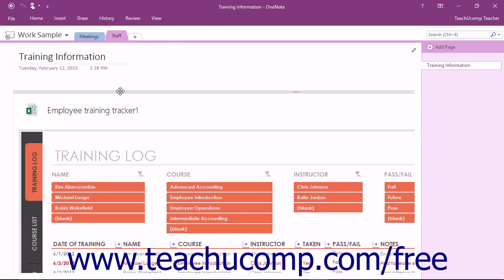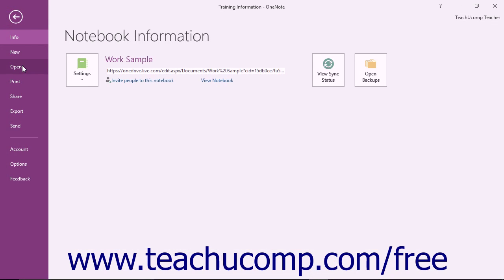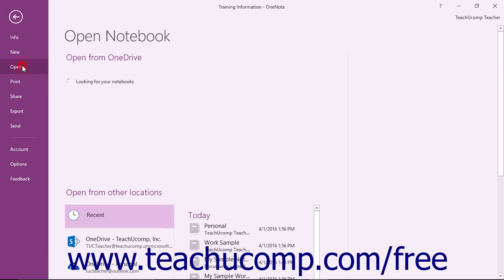To open a notebook that isn't already opened, click the File tab in the ribbon and then click the Open command at the left side of the backstage view.